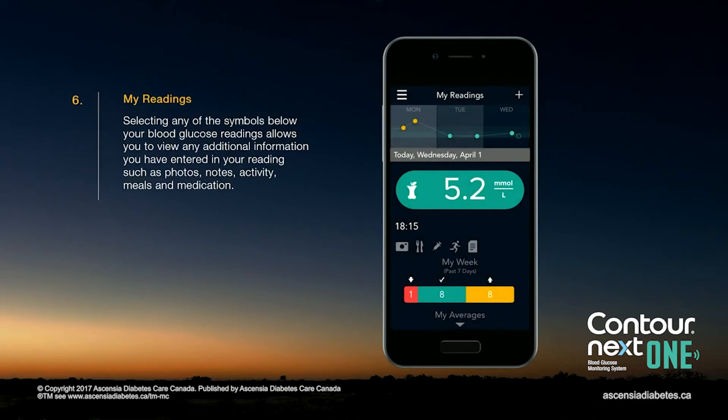Selecting any of the symbols below your blood glucose reading allows you to view any additional information you have entered into your reading.